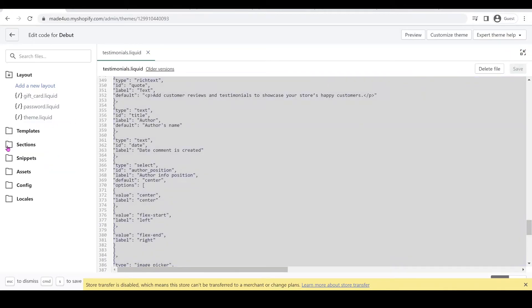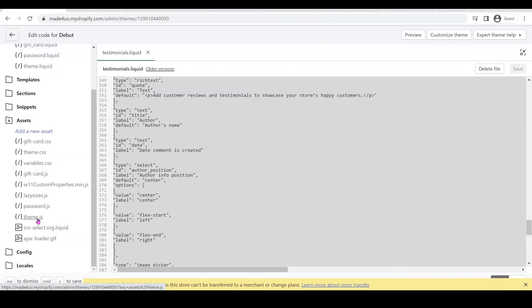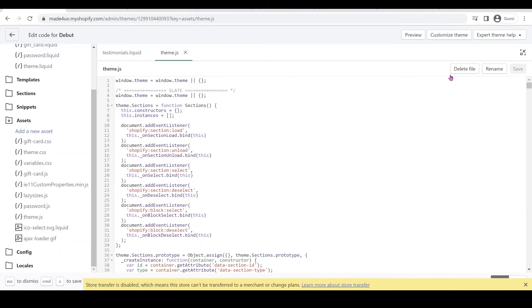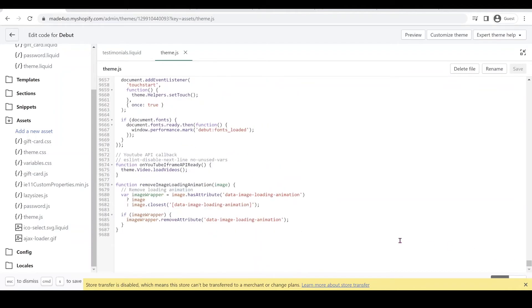And then next we're going to add our script so we're going to go to asset folder. And then this one is theme.js but for dawn it would be global.js but you should know what is your main script. So we're going to add it on theme.js and we're going to go all the way to the bottom and then we're just going to make a new line here and we're going to go to our website and then grab this code.